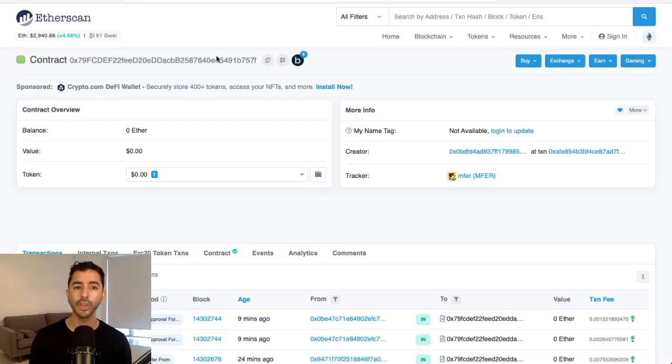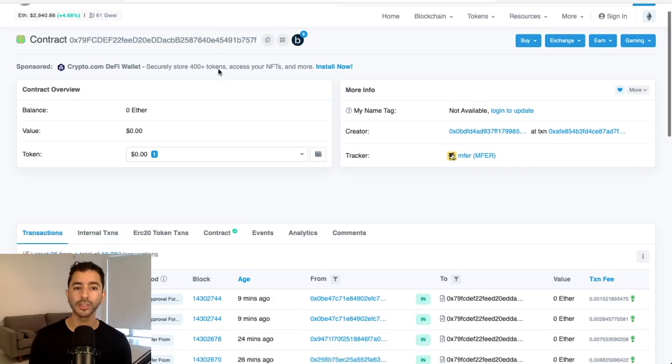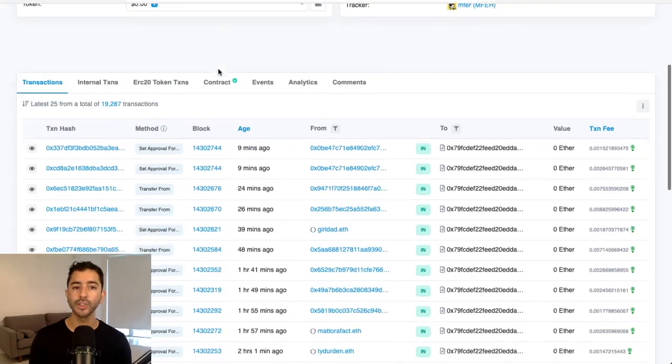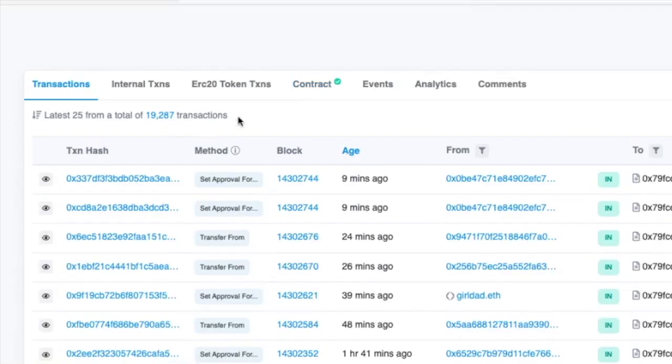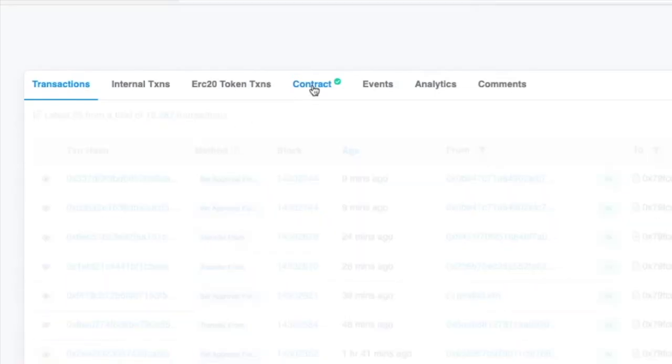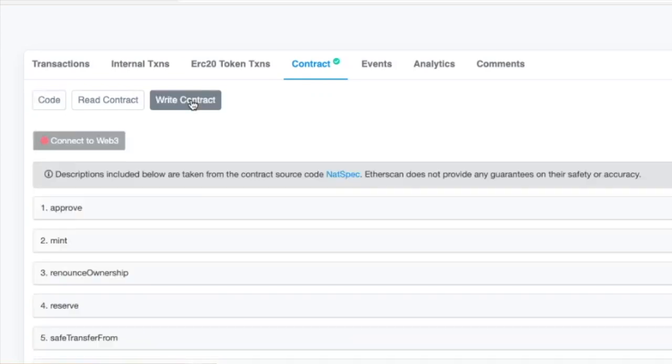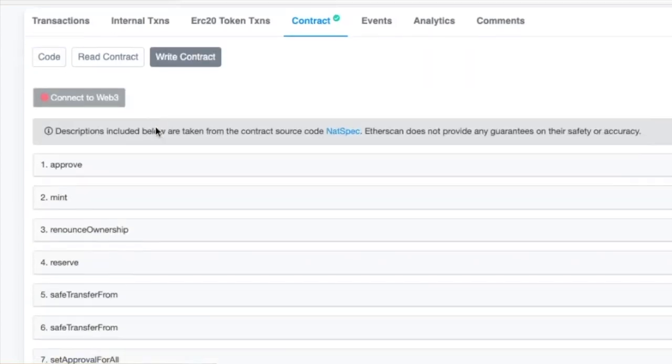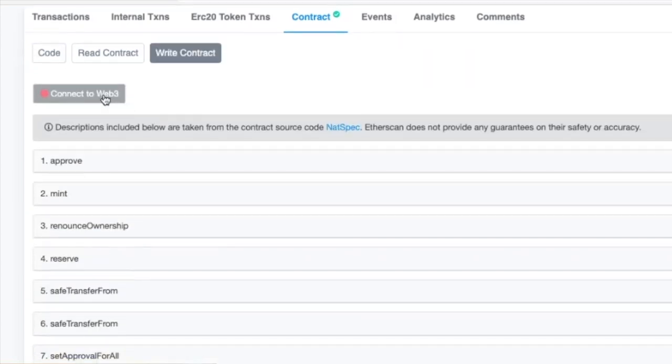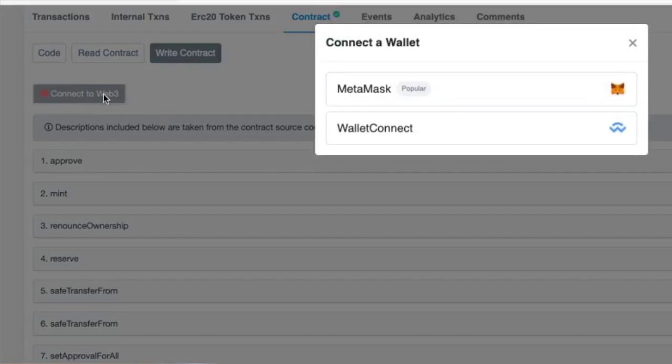It will then bring you to Etherscan. And once you're on Etherscan, you want to head over to contract. And then from there, you want to select write contract and then connect to Web3. So we are going to connect our MetaMask wallet.